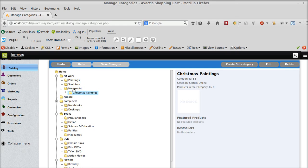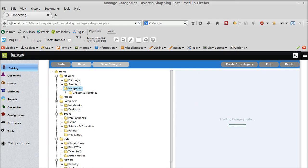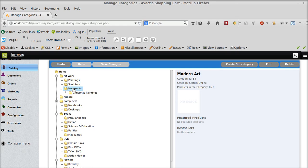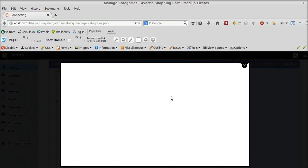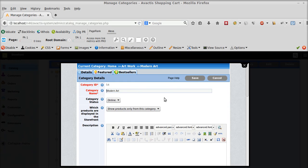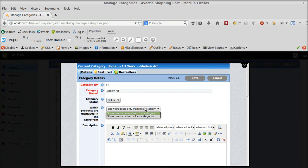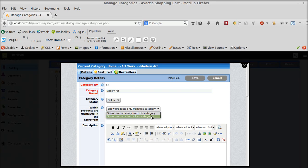So if I again go to modern art, click on edit, and there is another option which says show products only from this category. So if I need to show products only from this category I can keep this option checked. Or if I want to show products from all subcategories I can check this option and then click on save, depending on my requirements.